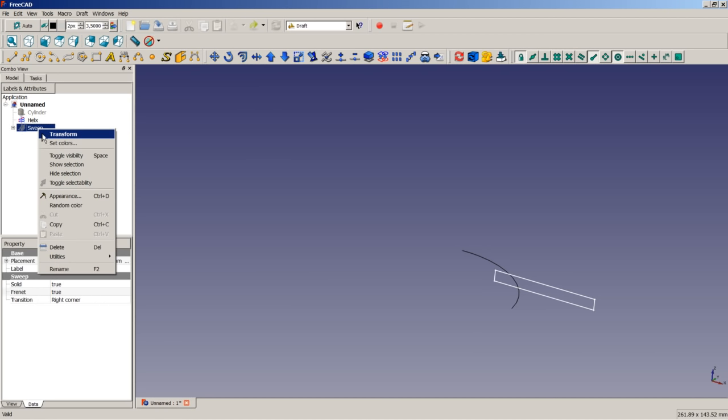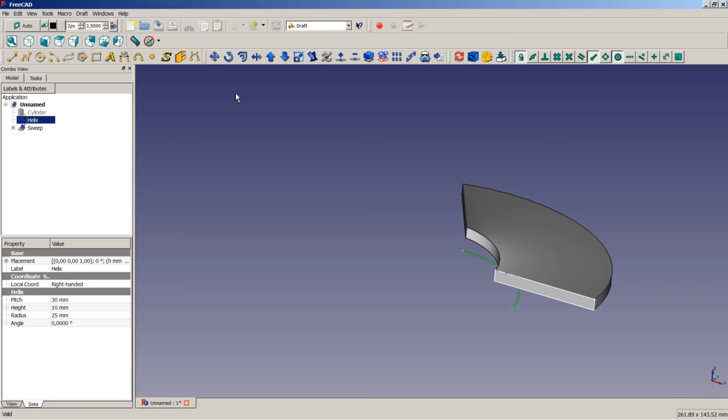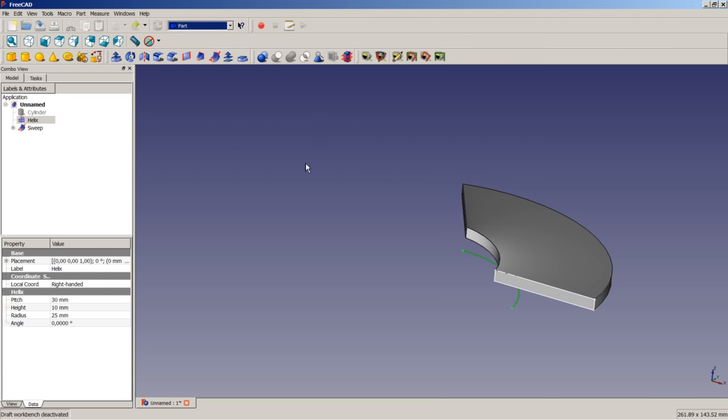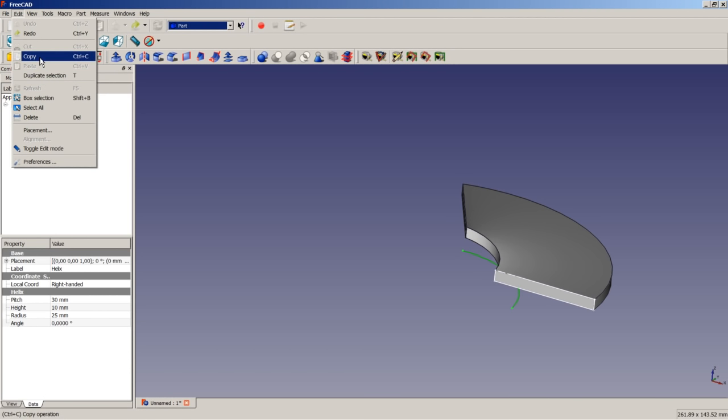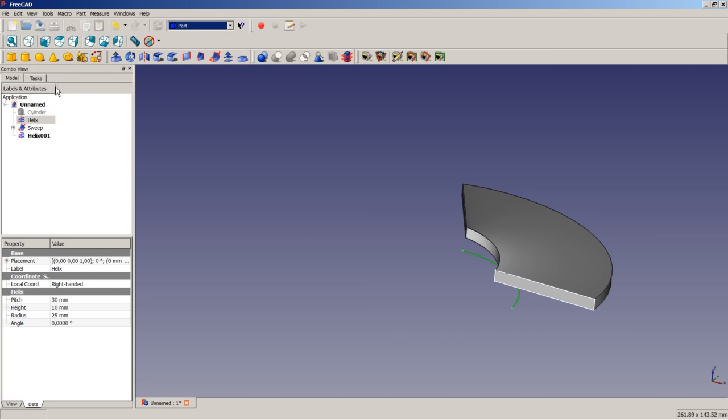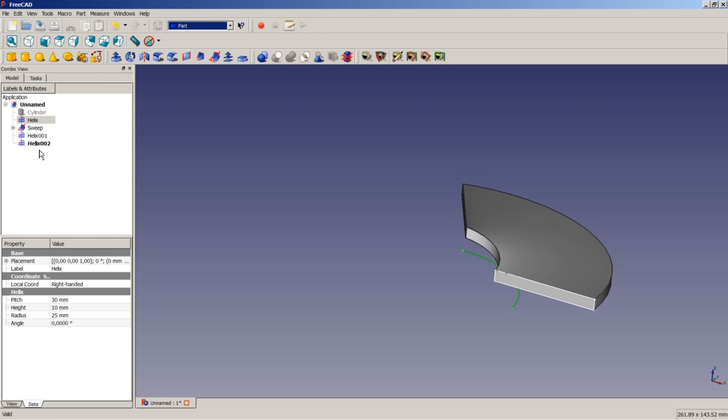I'm going to toggle the visibility of the sweep here once more. So I select the helix here. I will switch back to part module workbench. So the helix is selected. And now I select edit from the top menu and I select duplicate selection. This is the same as copying it to the clipboard and pasting it back. So I select duplicate selection. I have now created another helix as a copy of the first one. I click on edit, duplicate selection once more to get a second helix.